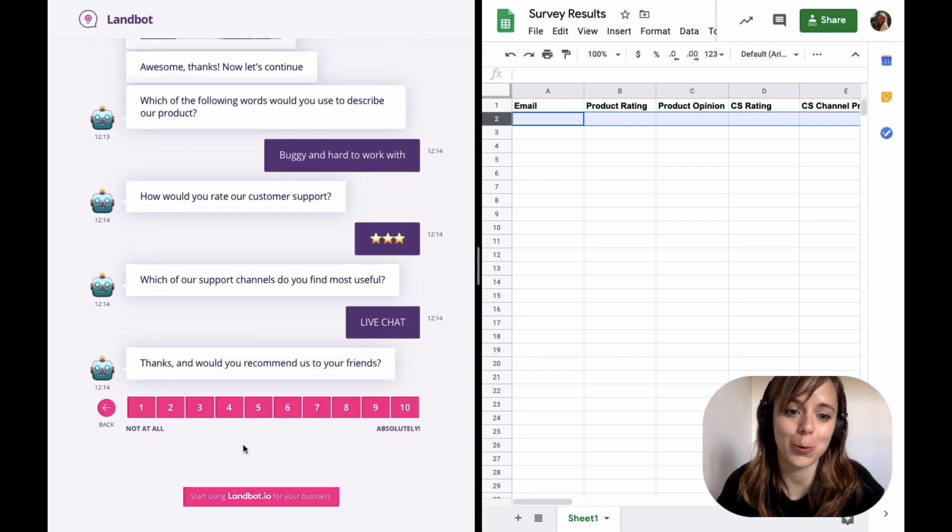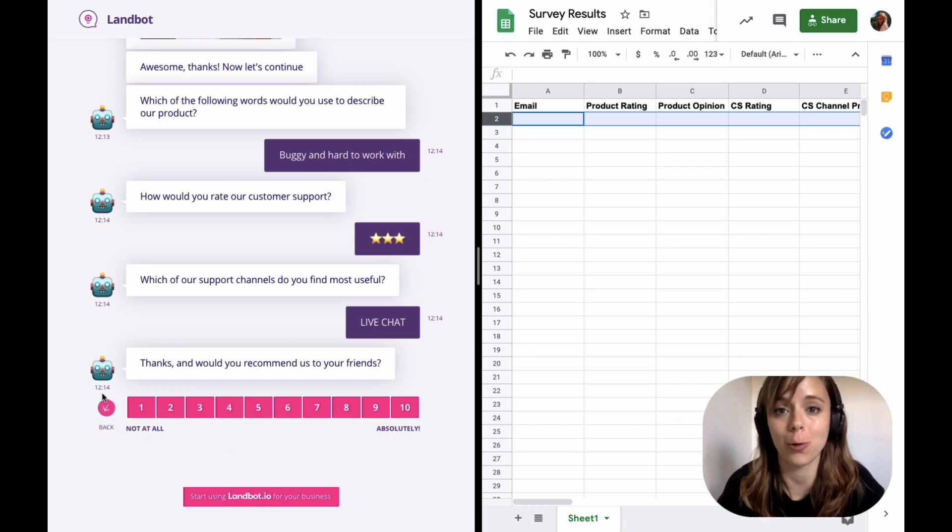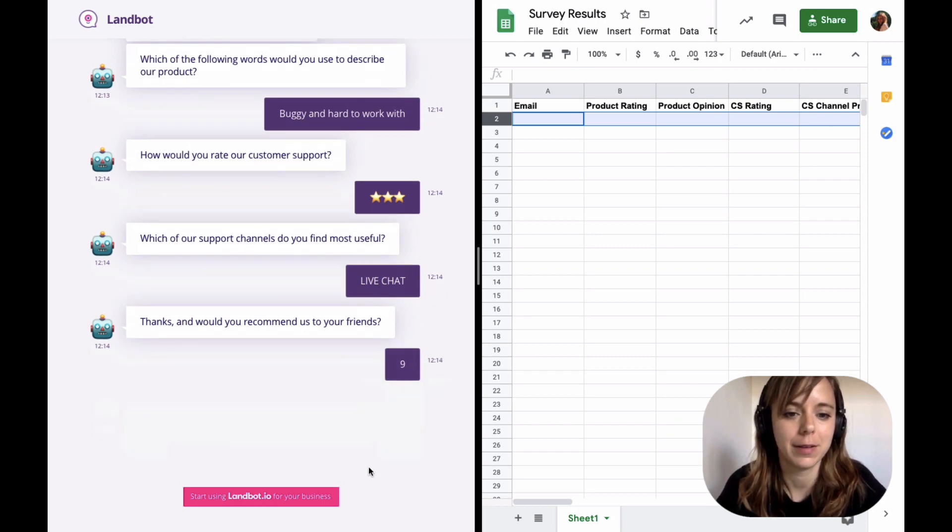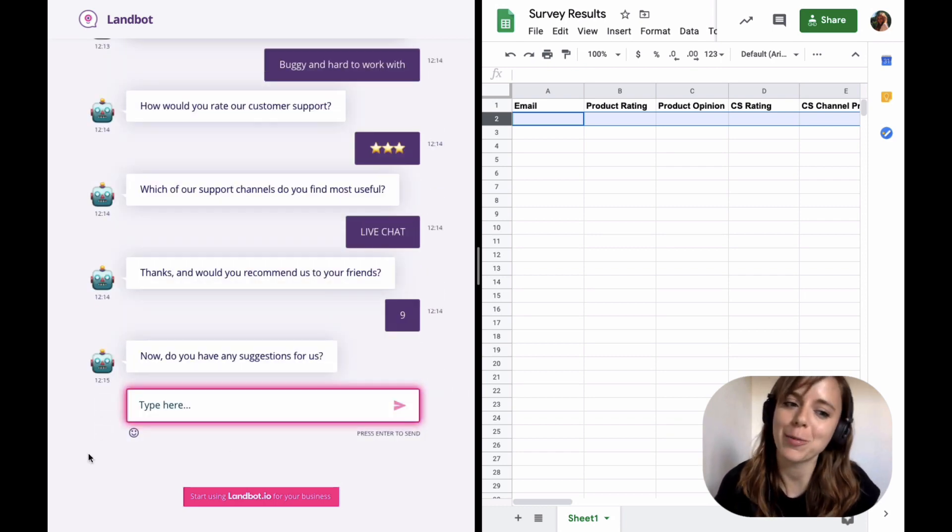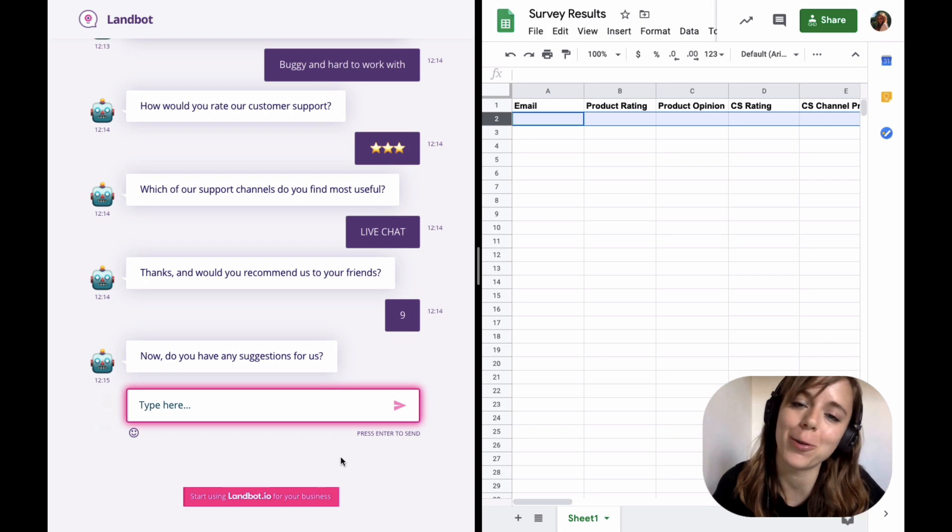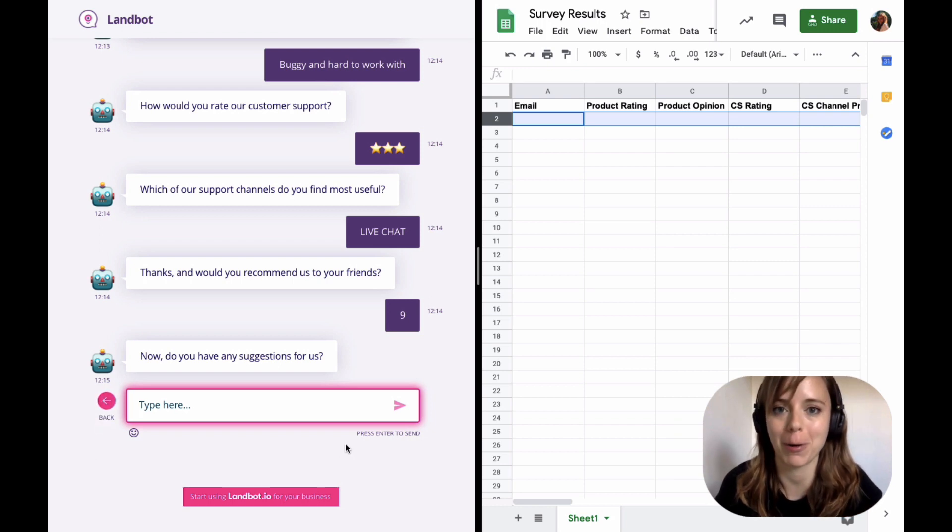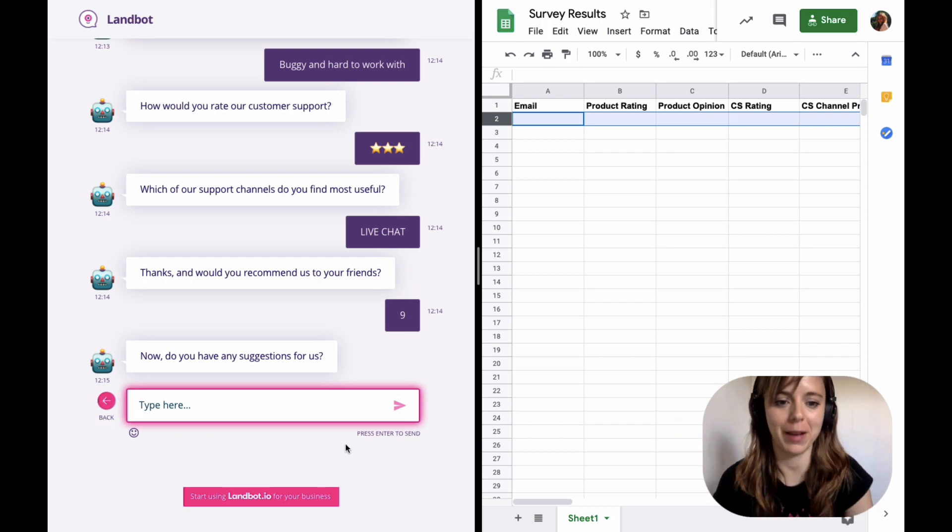Instead of the rating, you can also use a scale block, which is also completely customizable. And last but not least, you can also use open-ended questions to collect more qualitative feedback.